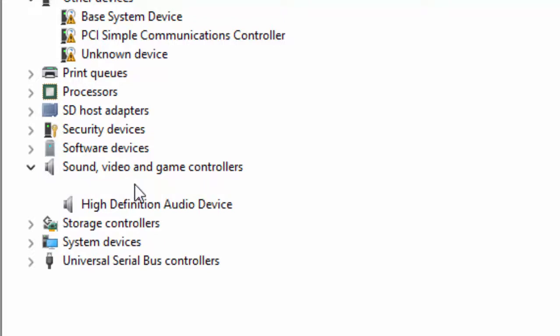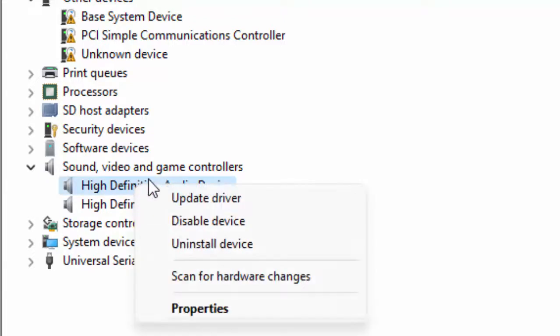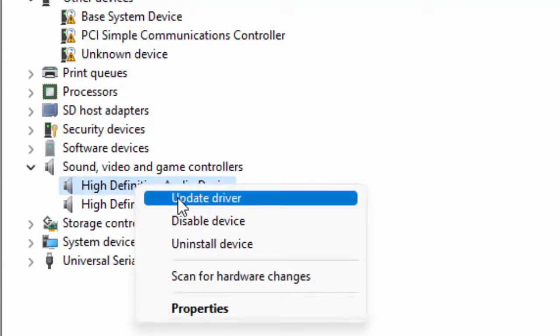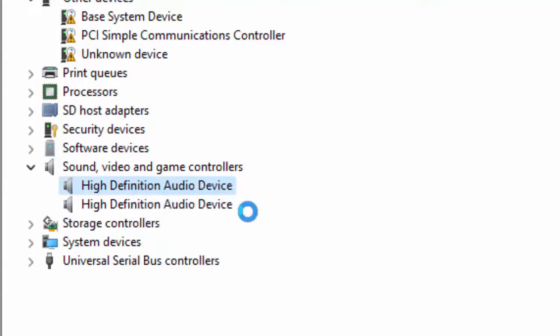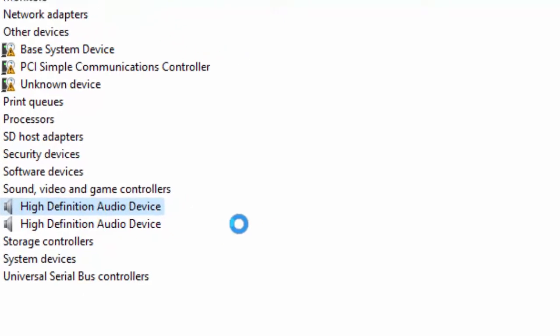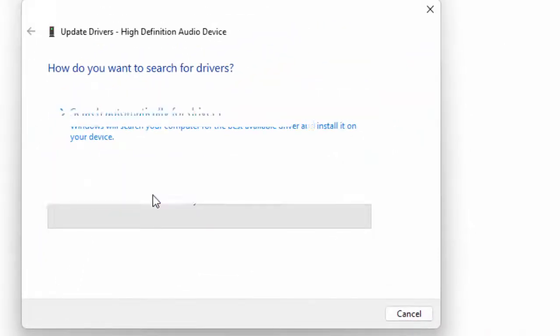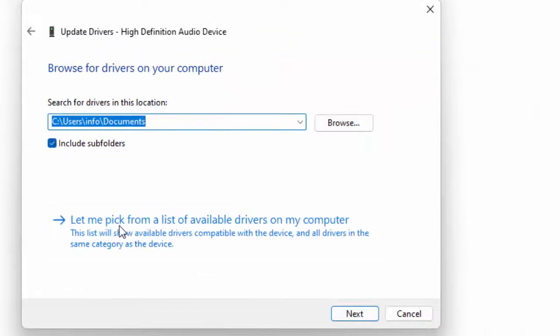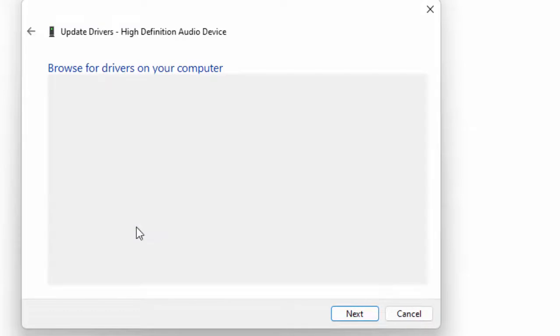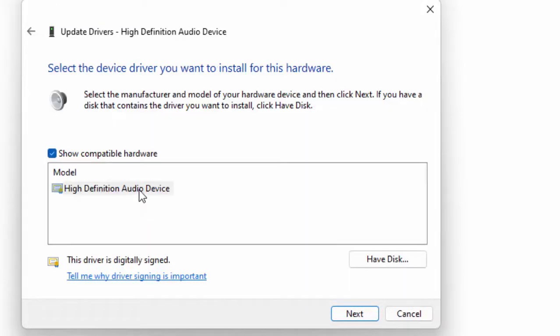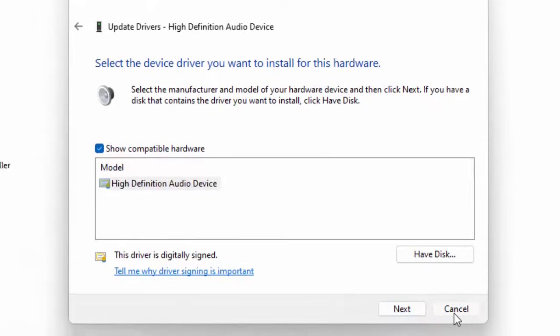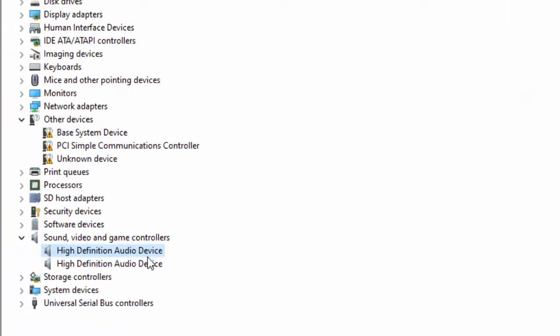Right-click on the driver and select Update driver. Select 'Browse my computer for drivers,' then select 'Let me pick.' Choose the driver and click Next. Update all drivers like this.